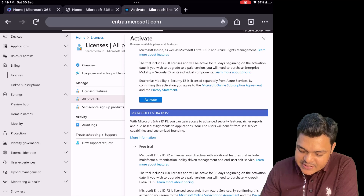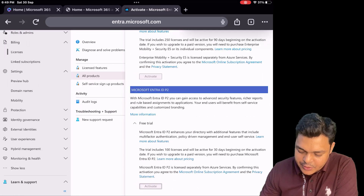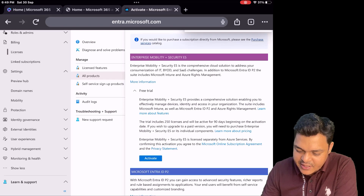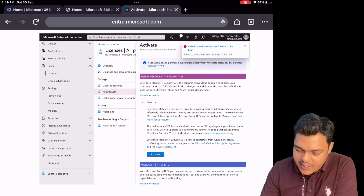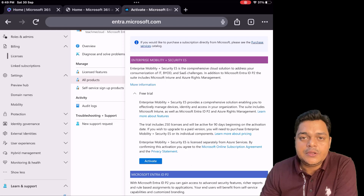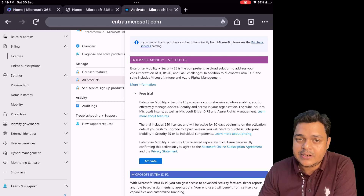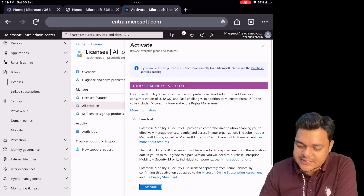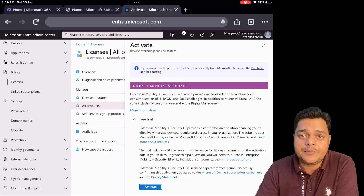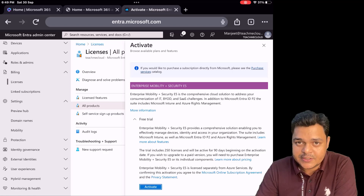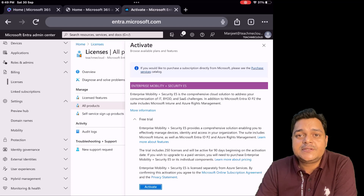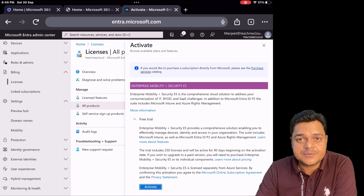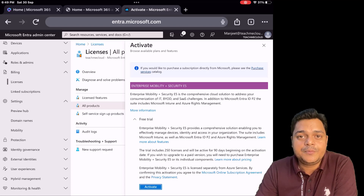If you want to activate these licenses, you just need to click Activate. In my case, activation fails because I have already utilized this license — I have already activated the P2 license. Whenever we sign up on the Microsoft 365 portal, these two licenses are considered as complementary, meaning no need to pay any amount to utilize the services available in these licenses. But after the validity period — after 90 days or after 30 days — you will have to pay, and that's why these two licenses are considered add-on licenses.